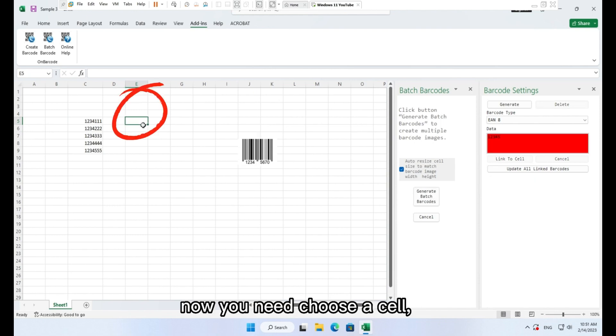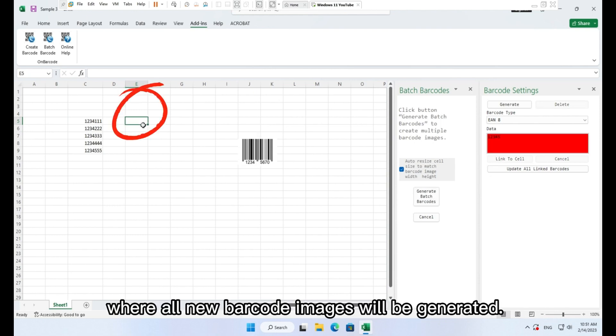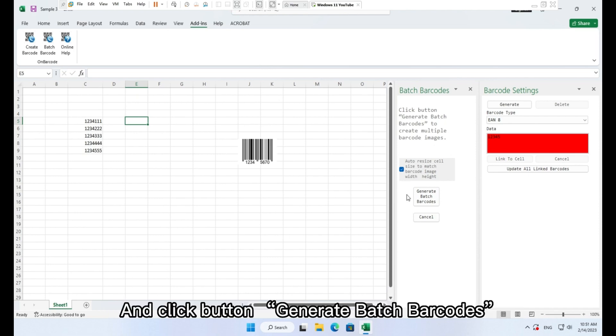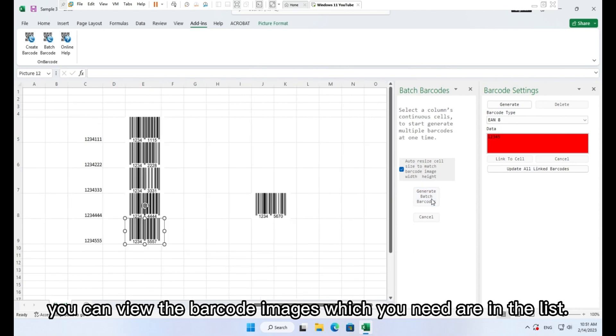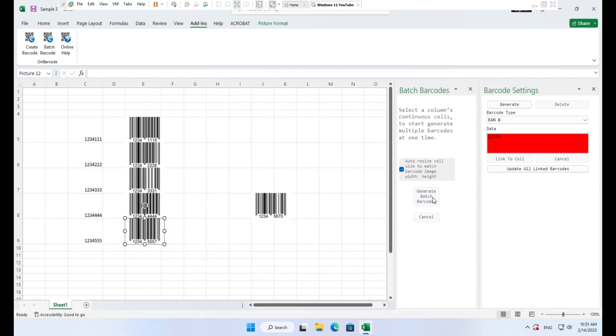After barcode template selected, now you need to choose a cell where all new barcode images will be generated. And click button generate batch barcodes. You can view the barcode images which you need are in the list.